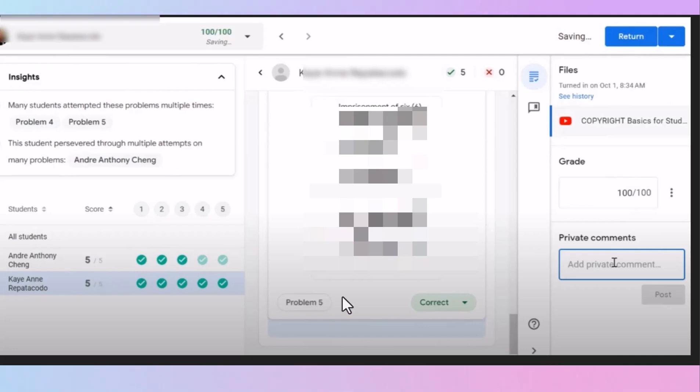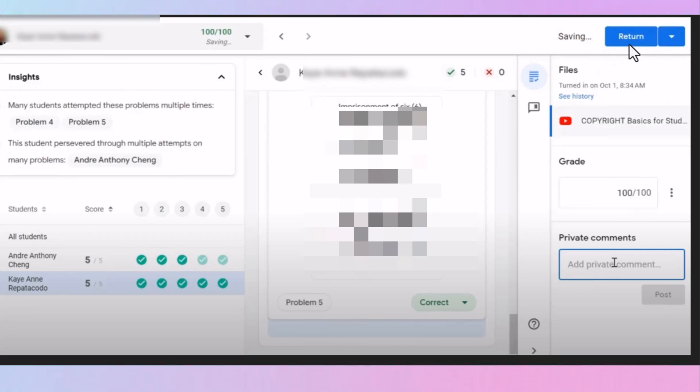Notice if you click on a student's name, you can come over here on the side. You can grade the paper. You can give them private comments, anything just like you do in Google Classroom, and then return it to the student.